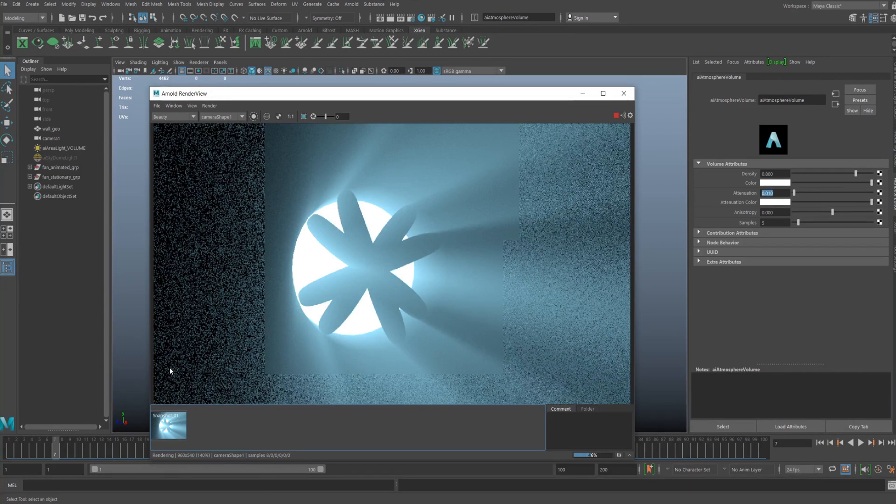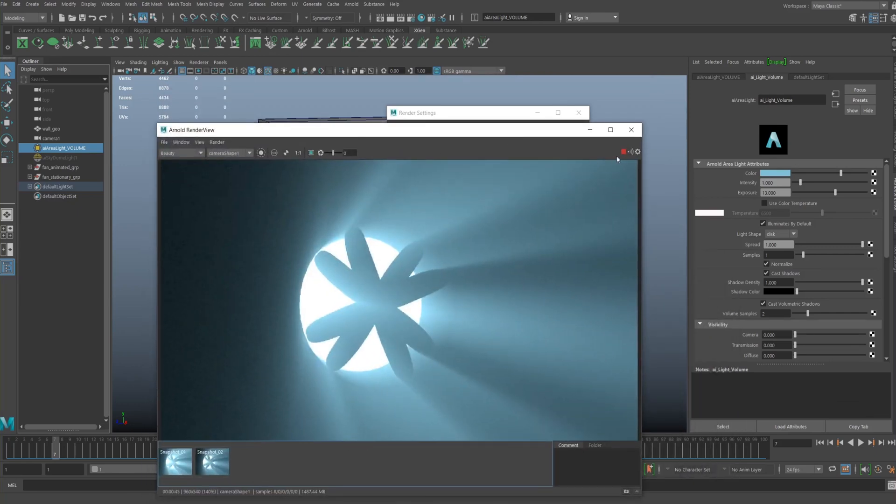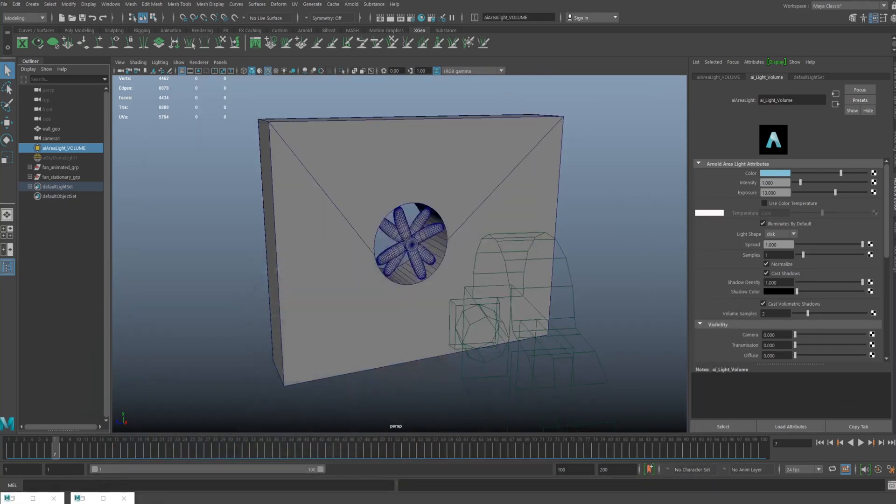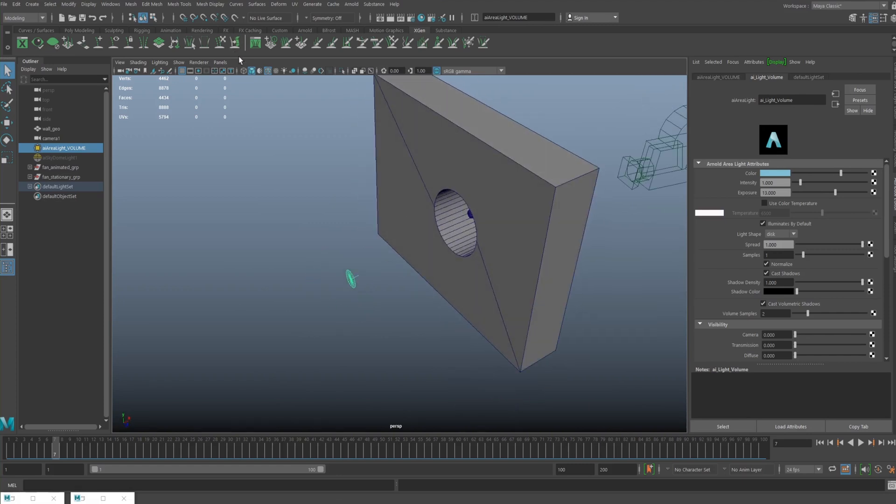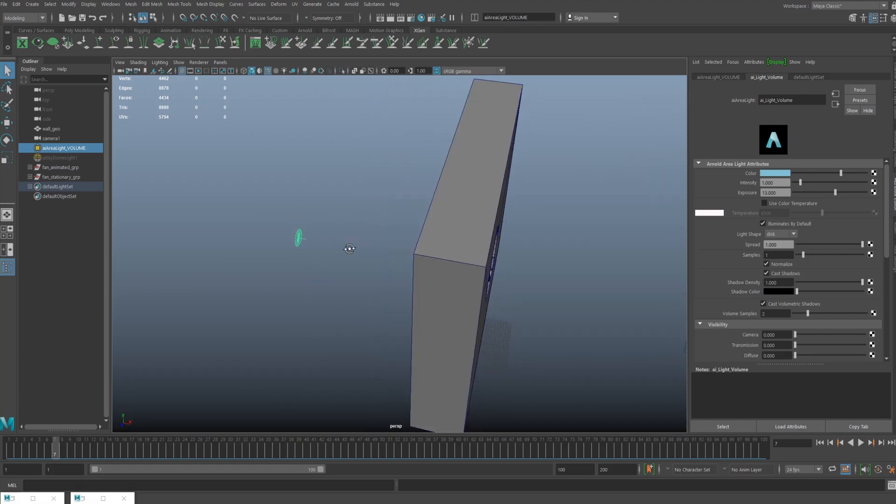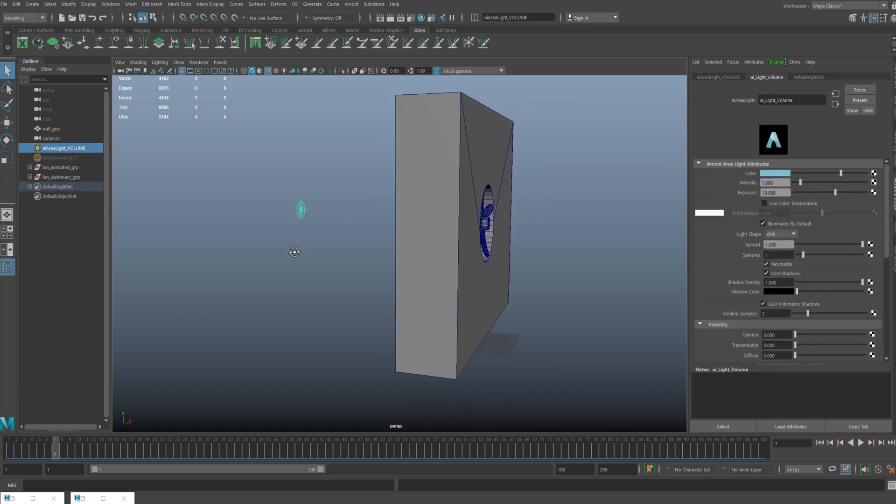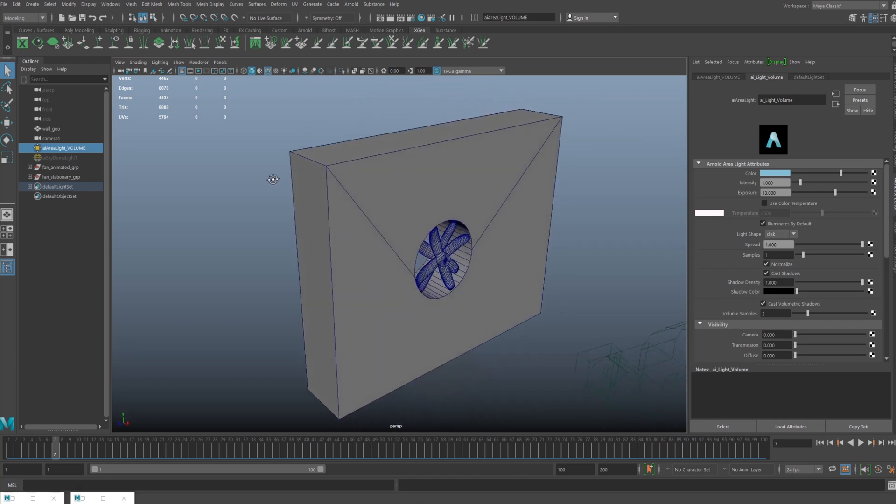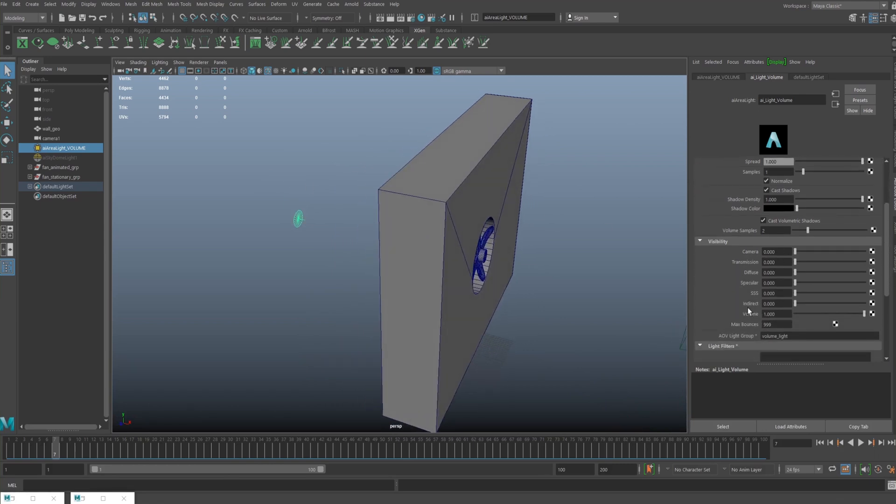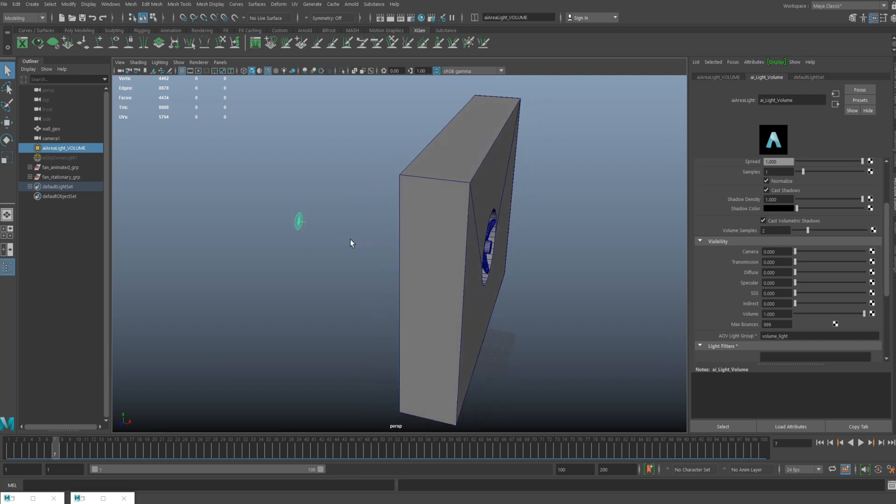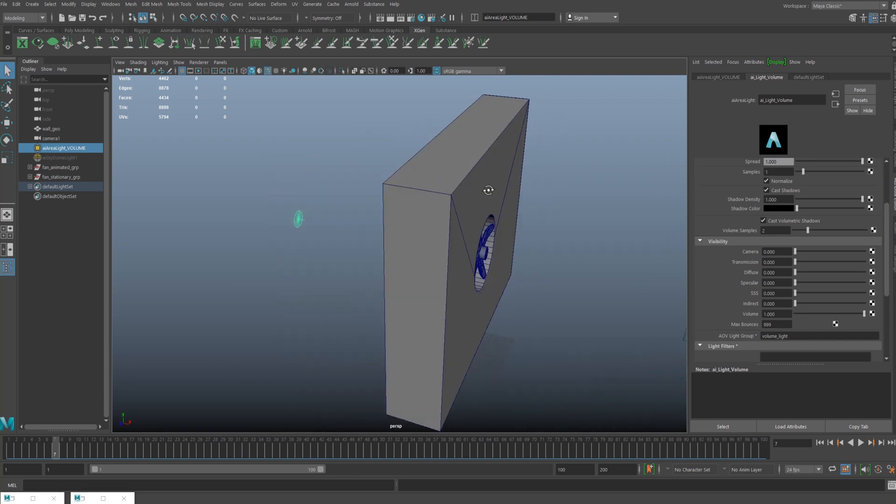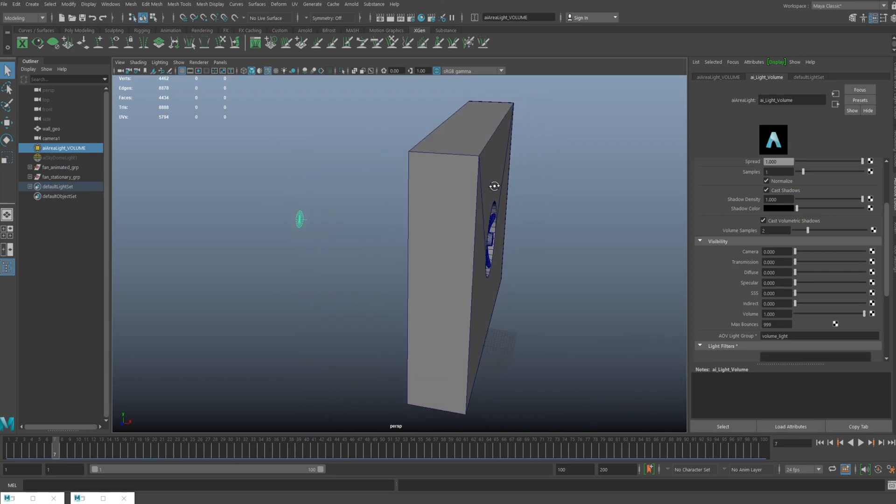The volume light I've got has a fairly high exposure—it's 13, because I really wanted to accentuate these lines. In relation to the object, the light is about two meters back in real-world scale. I've used a disc shape, so it's more of a spotlight. Everything apart from volume is turned off. I did add an AOV light group just to test what would happen, but because this is not the standard type of volume, such as fluids, nothing will turn up, unfortunately.